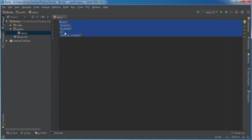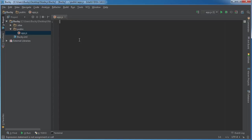So what we can do instead is we can actually take that code and break it up into different files. Now in Node.js these different files are called modules, and it's not just having a bunch of code and randomly taking a chunk of it and sticking it in another file.